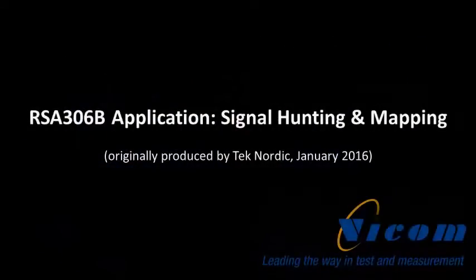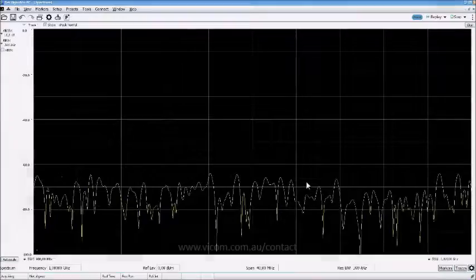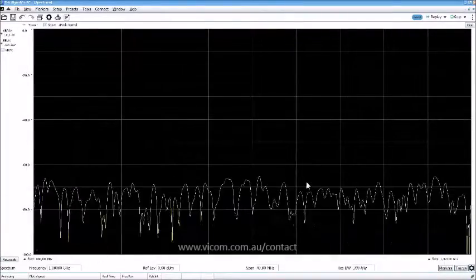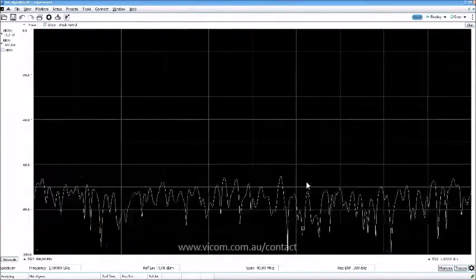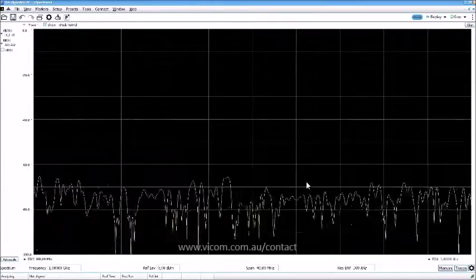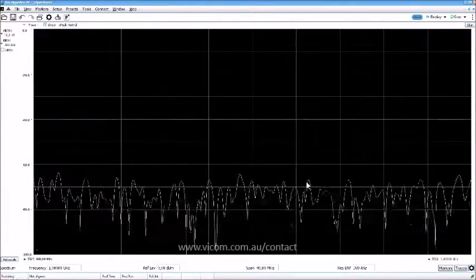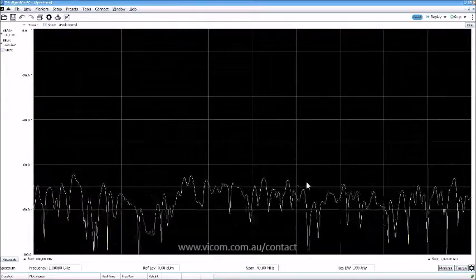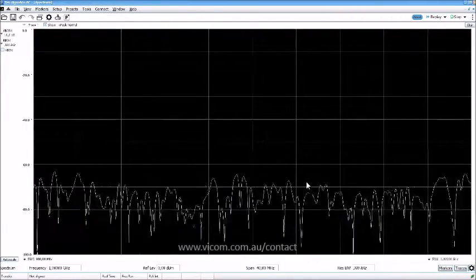Get RF analysis power in the palm of your hands with our new full-featured real-time USB spectrum analyzer. Welcome back — this is Frederick from TechNord, and I'm going to give you a short overview of this signal hunting software that is also available for purchase.